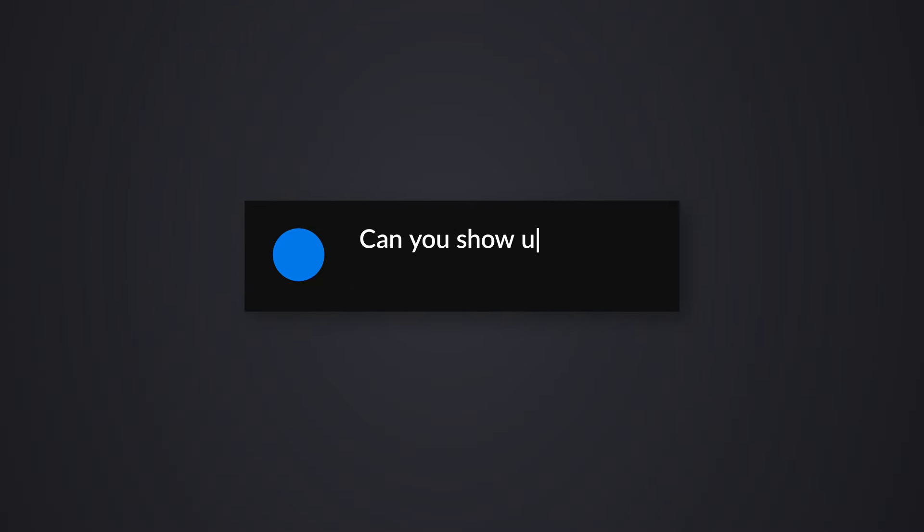The second question was, hey, can you show us how to use Fabric in a solution? And I was like, that lends itself very well to the first question. If I want to reuse this in other solutions, like semantic models, like a warehouse, that's why I would create this in Fabric.